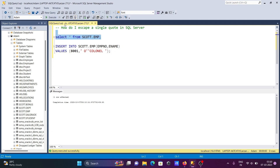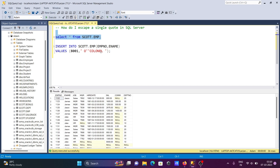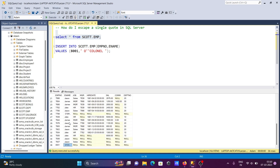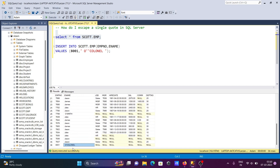Now let's check once again. You can see that I just inserted O'Connor — the name is there, and you can see O'Connor has been inserted successfully.